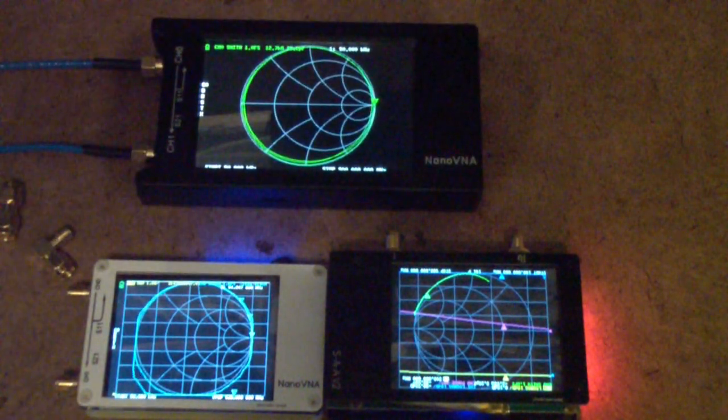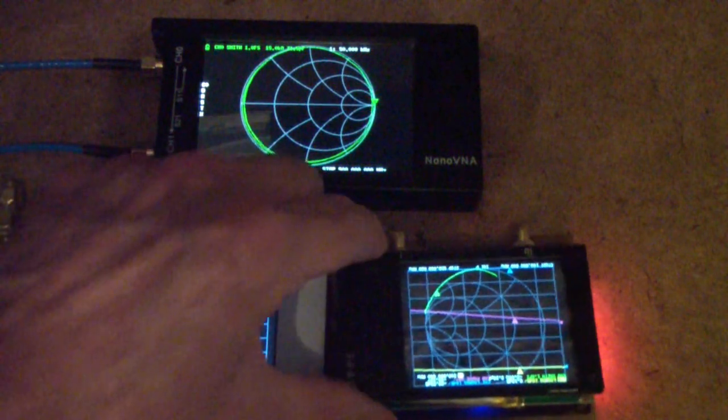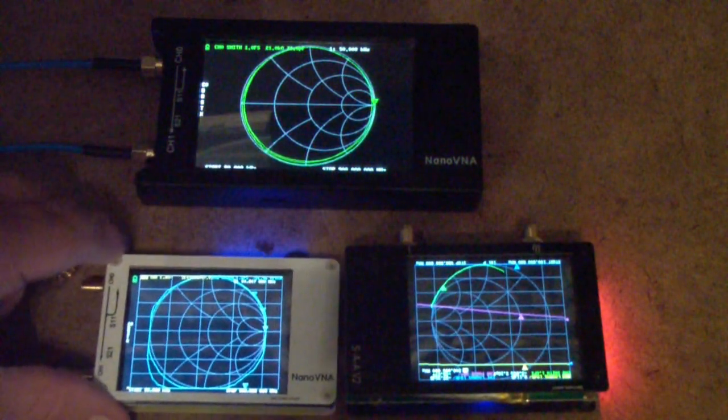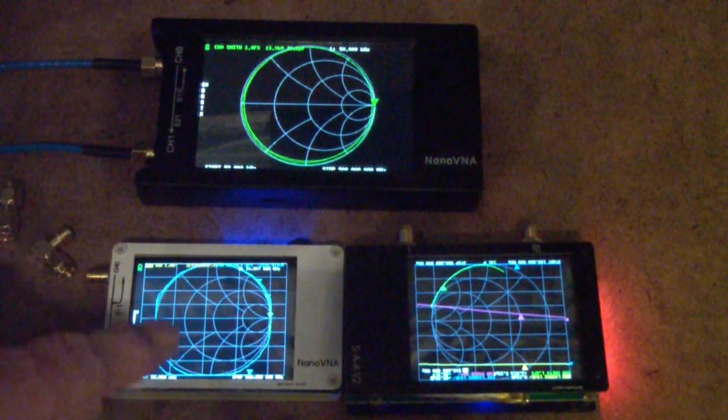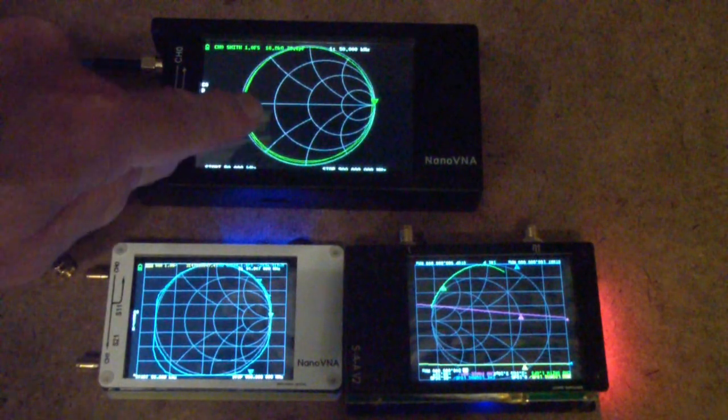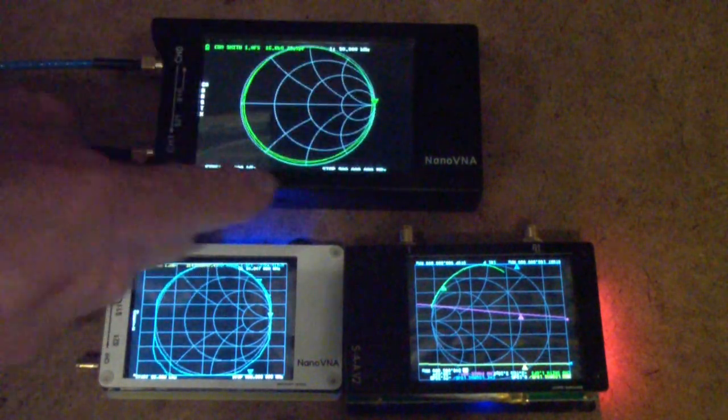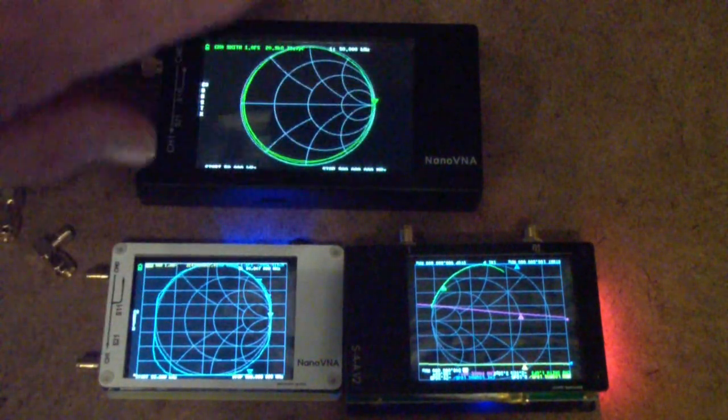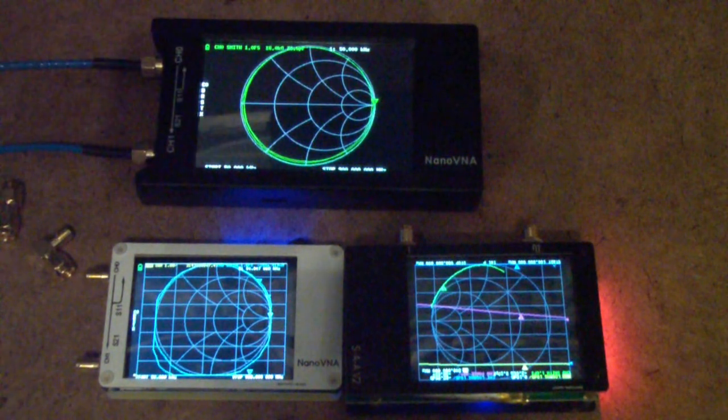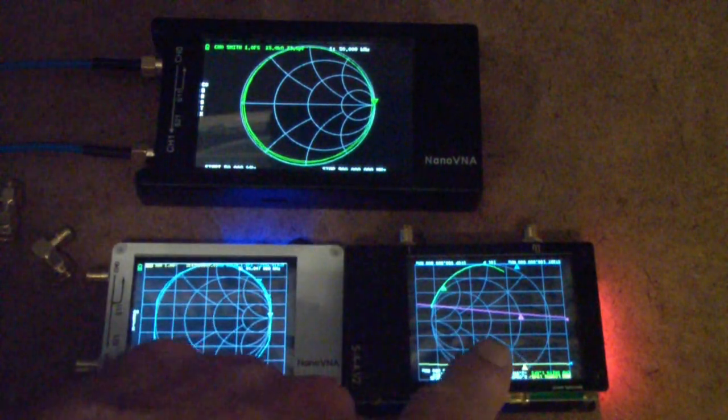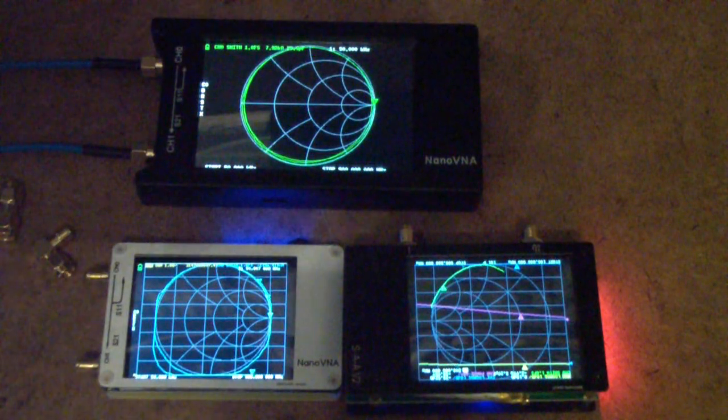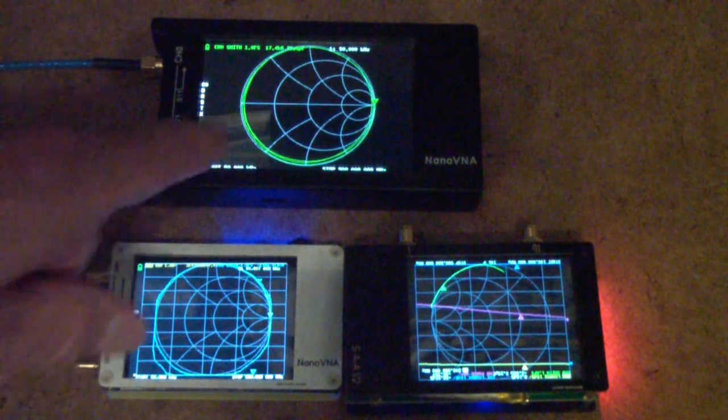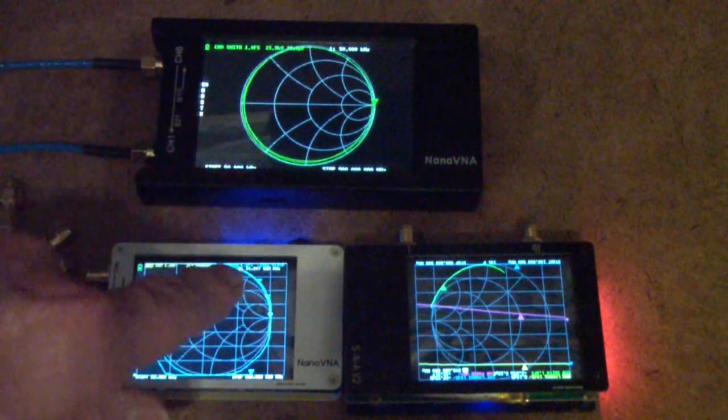These are the three NanoVNAs that I own. This is the original, sometimes called the H. This is the H4, the 4 because it has the 4-inch screen and also some additional capabilities. And this latest one is the version 2. I've compared these in videos, these two in one video and this one with this one in another video.